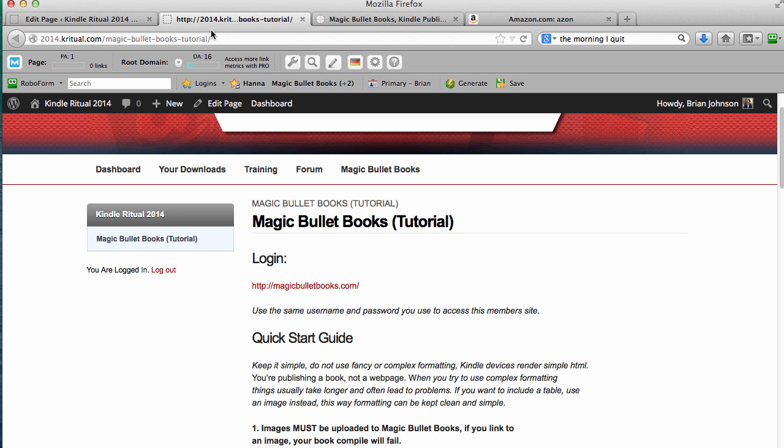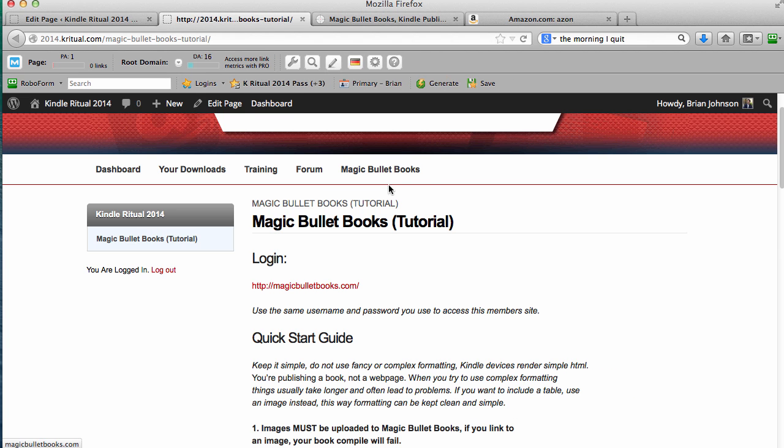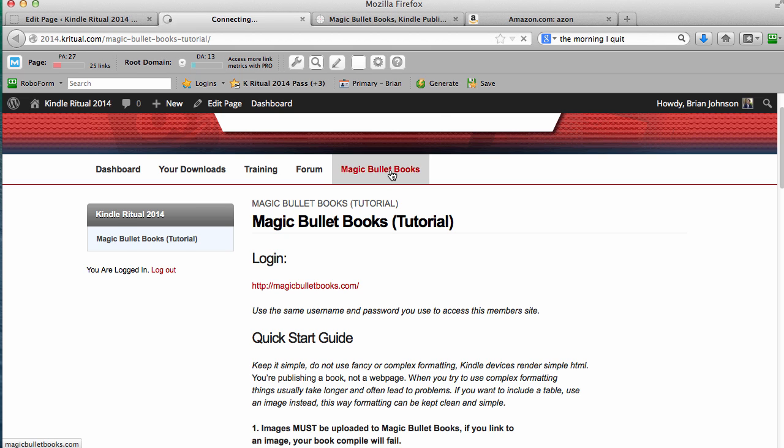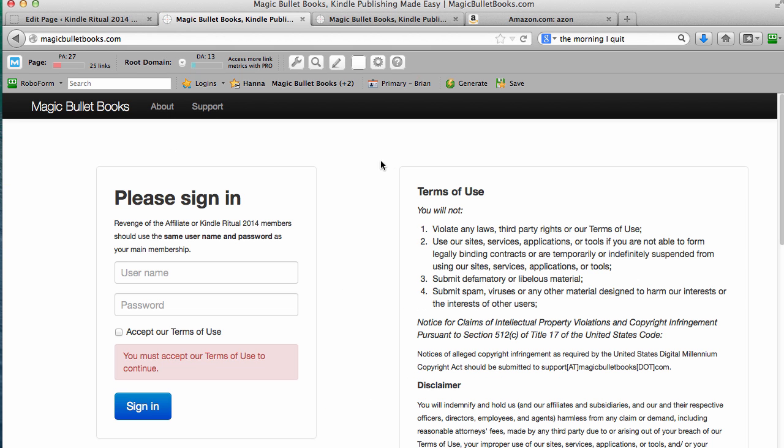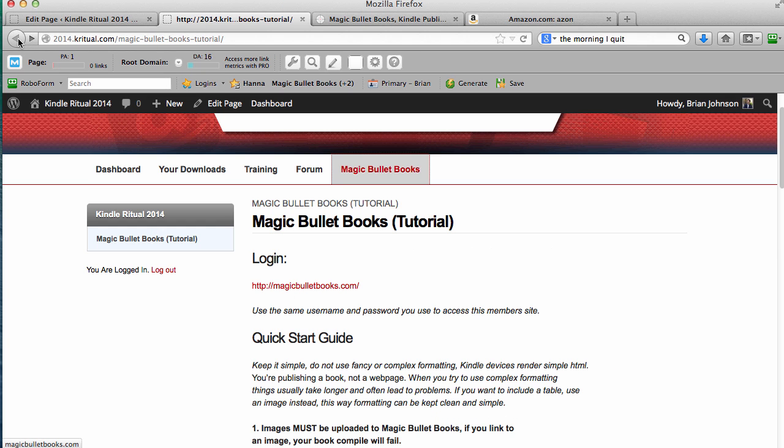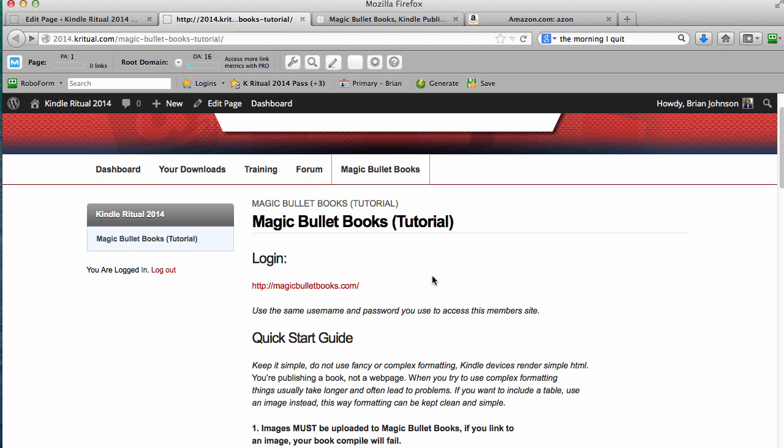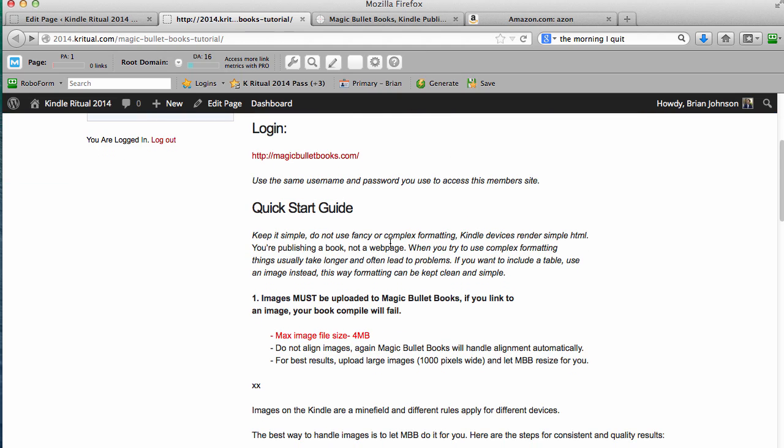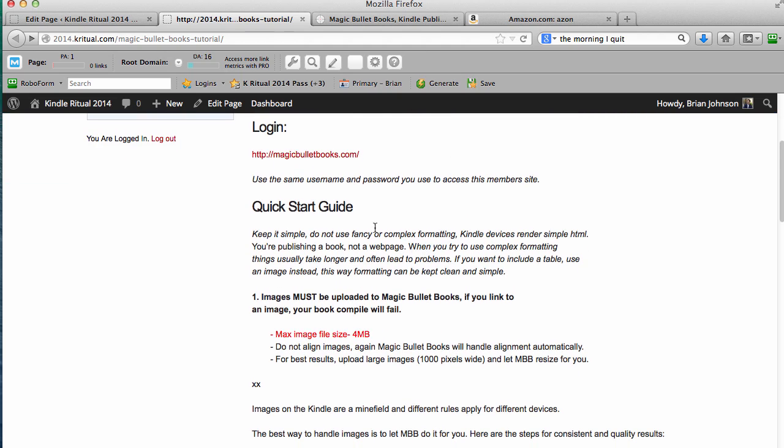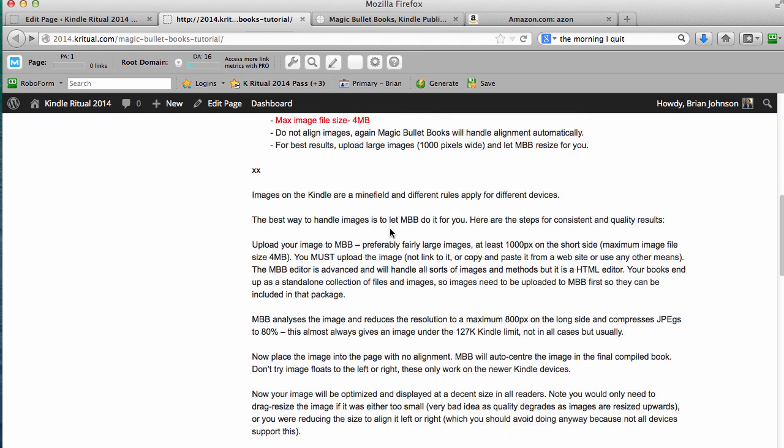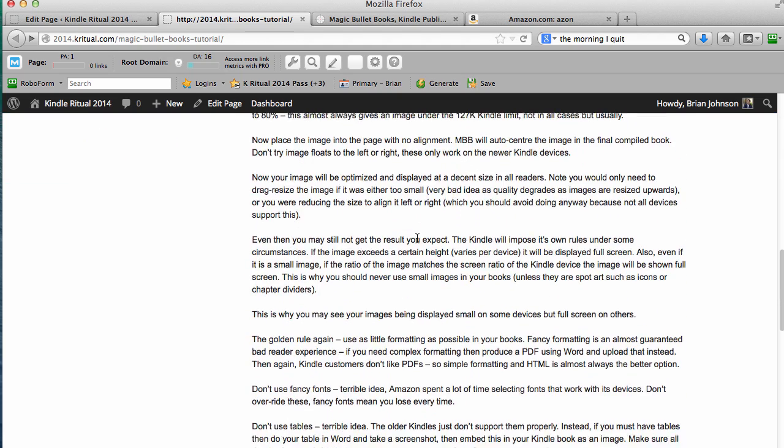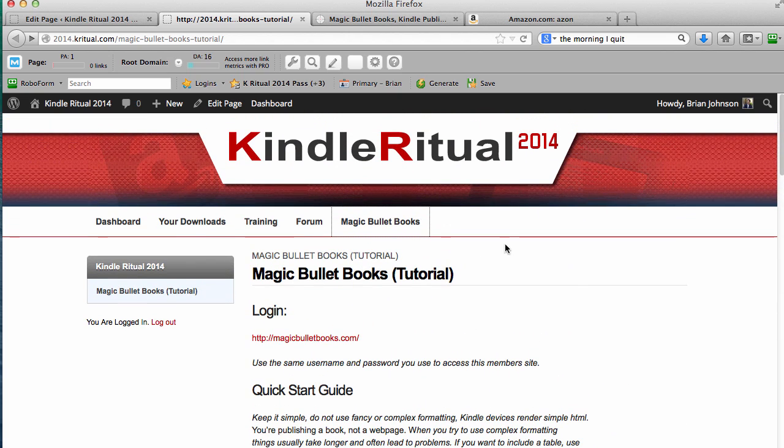First off, in the members area, you can see we've got Magic Bullet Books. If you click this link, it will take you to the actual domain Magic Bullet Books where you can log in. In the dashboard, when this video is done, I'll have another link here to this page, which is going to be Magic Bullet Books tutorial. This video will be featured on the page and I've also got a quick start guide and some further details about how to get the most out of this awesome piece of software.